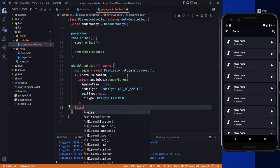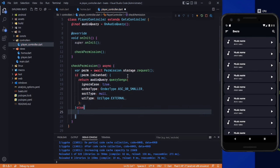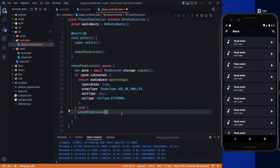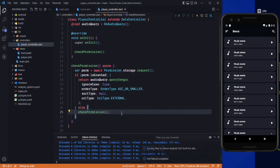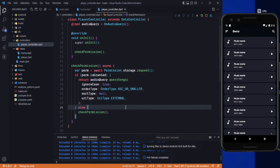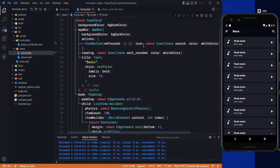Else, we need to send a request again by calling this method again, so that it will run again and again until the user has granted the permission. Save it.